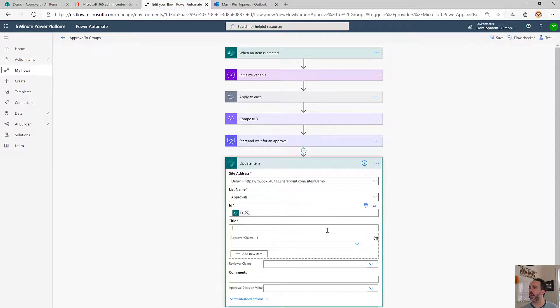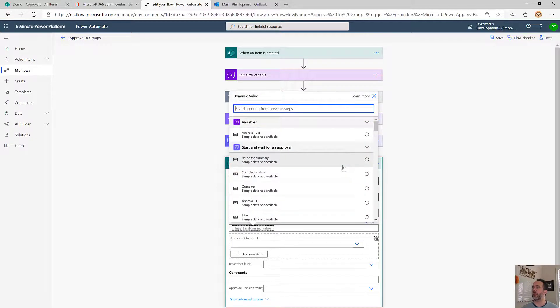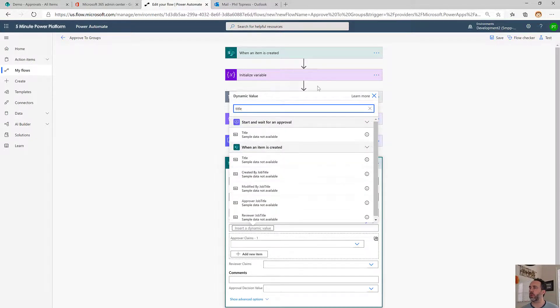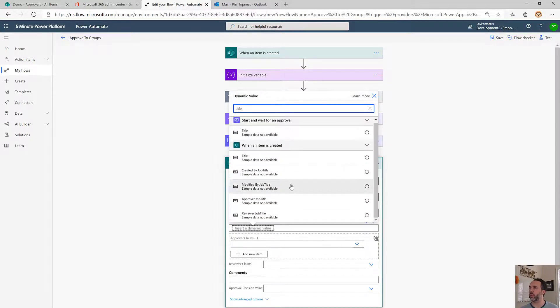The ID here, there it is. The title is required too, so we'll just add in the title back in from when this row was triggered up here.